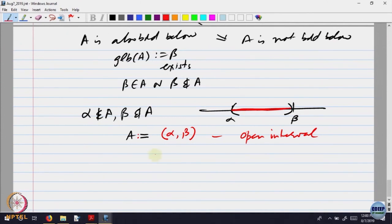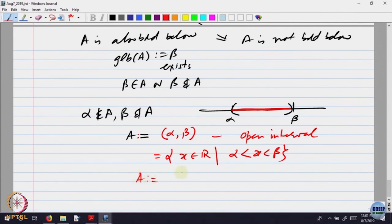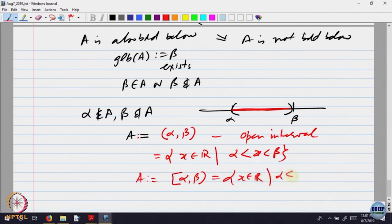Other possibilities: if α belongs to A but β does not belong to A, then we write A = [α, β), which equals {x ∈ R : α ≤ x < β}. Similarly, you will have all other possibilities for the bounded cases.